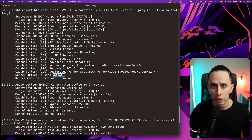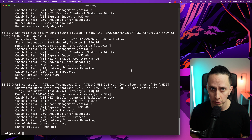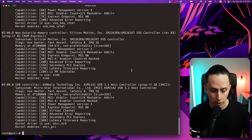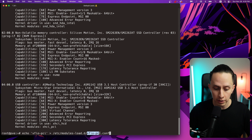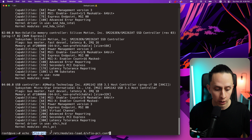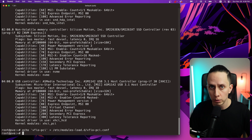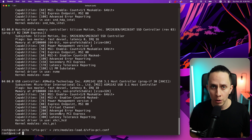First we need to tell the kernel to load the VFIO kernel modules. To do that we're going to use the following command — we're basically creating a new file under modules-load.d called vfio.conf with the contents of vfio-pci. This will instruct the kernel to load VFIO at kernel load.